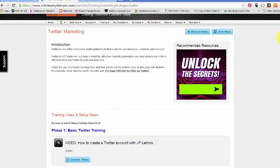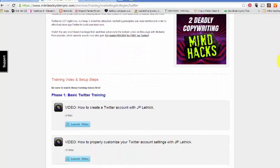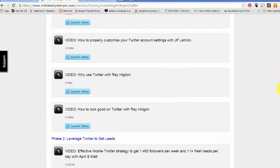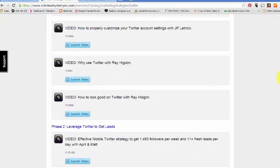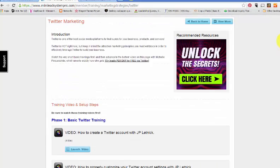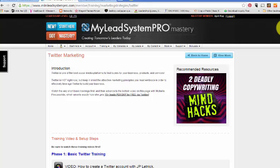So that's it on Twitter and what you get as a My Lead System Pro member in the back office. The training is awesome. Let me know what you think. Leave a message in the box below if you're on YouTube.